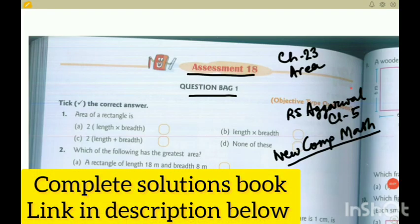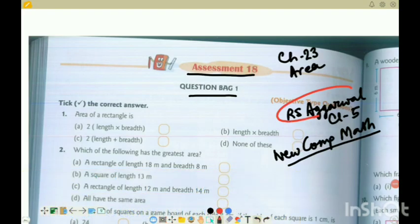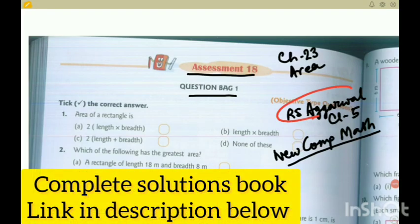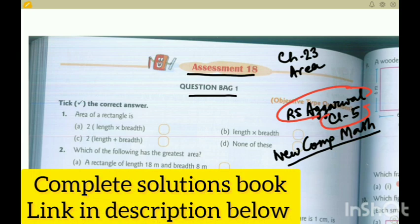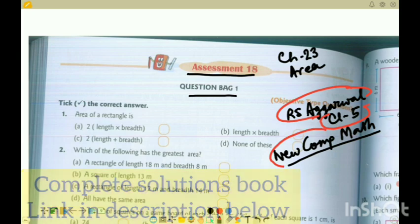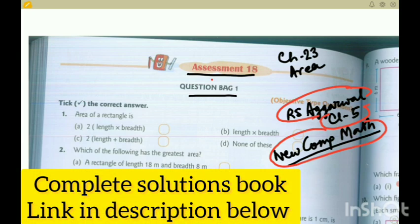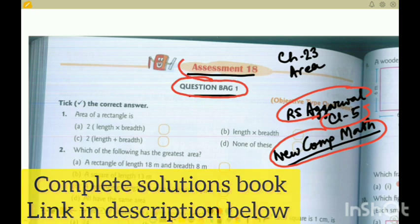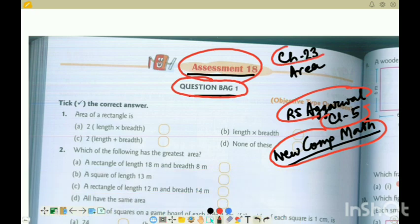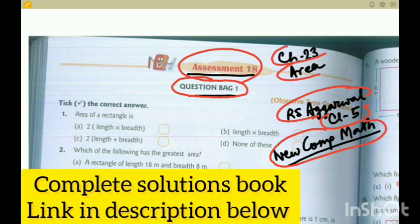Hello guys, how are you? Welcome to today's edition. Today we are solving R.S. Aggarwal Class 5 latest edition of New Composite Mathematics. Today's exercise is Question Bag 1 of Assessment 18, which is Chapter 23 Area, first question bag.